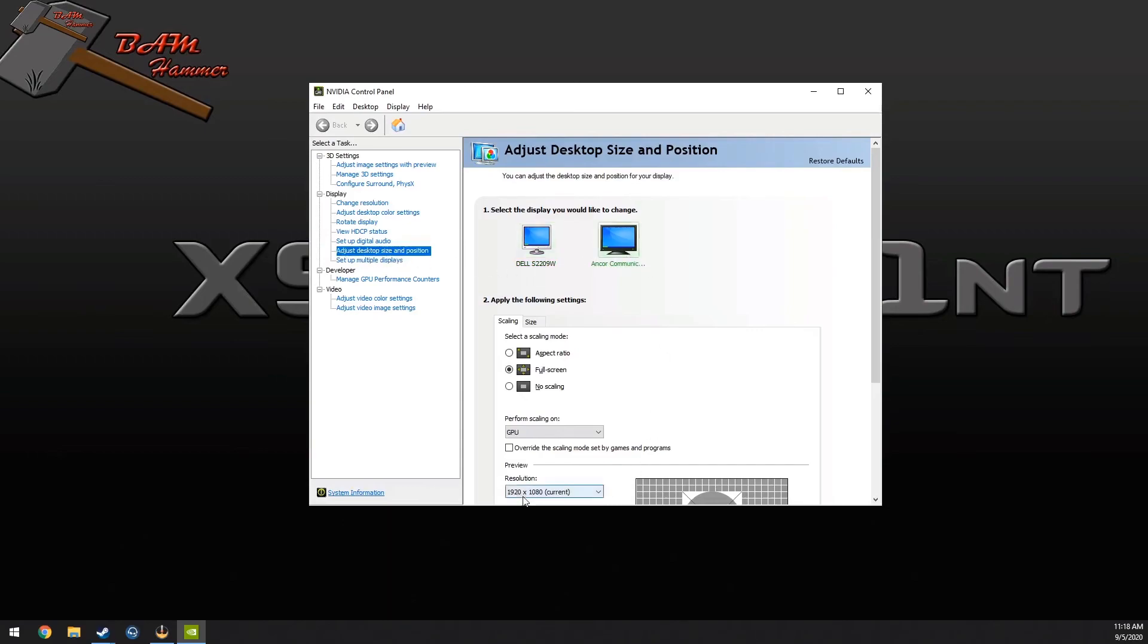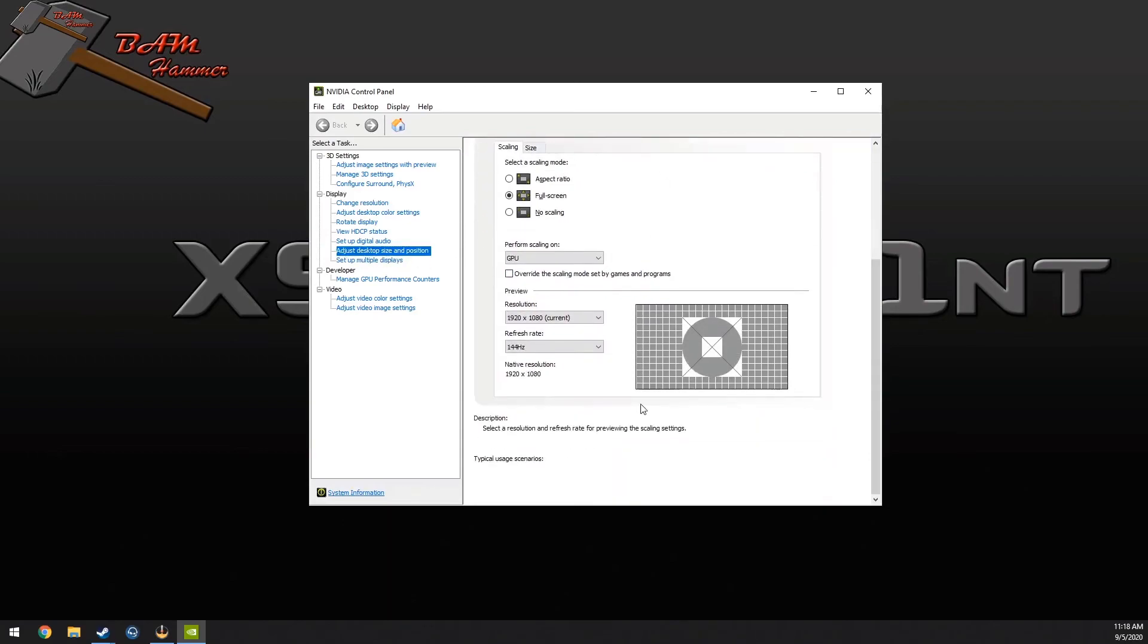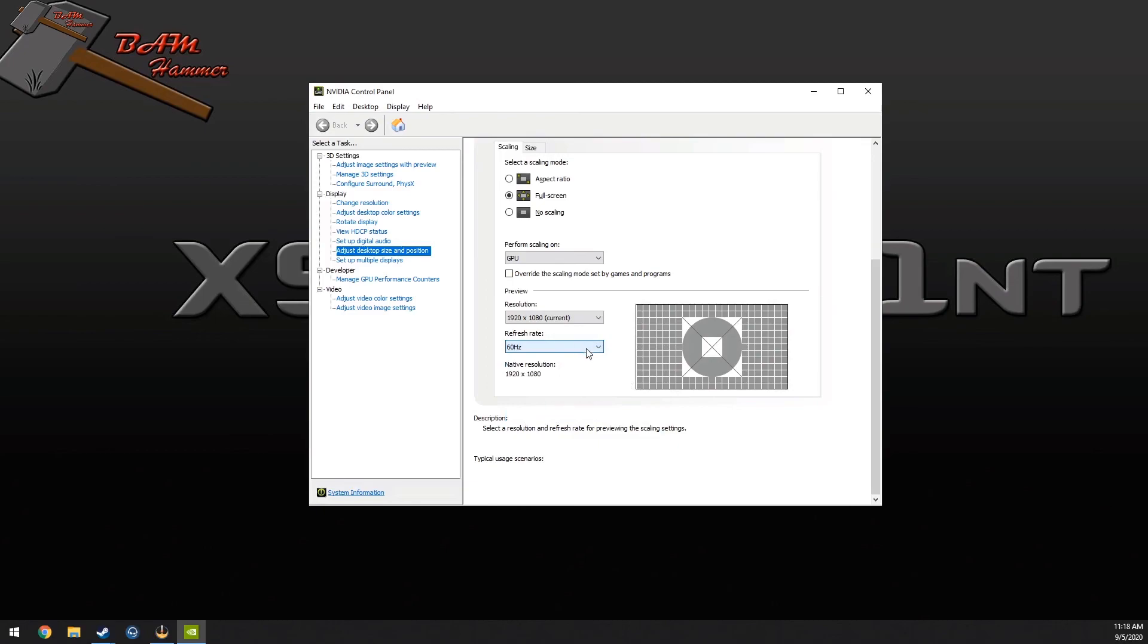You can change your refresh rate right here as well. Alright, well that's pretty much it.